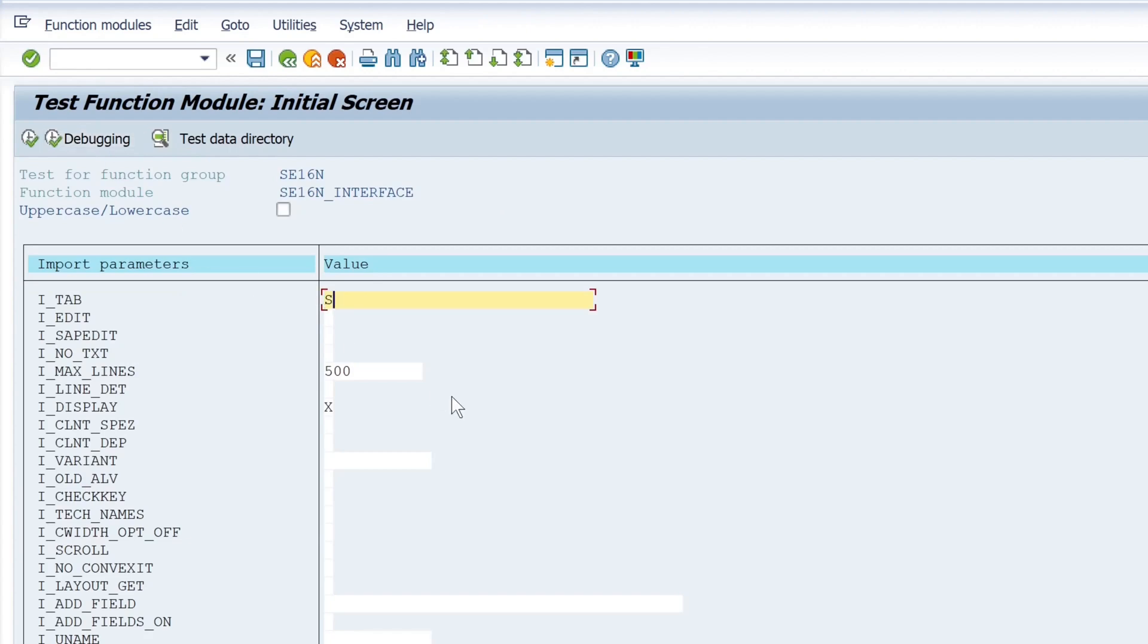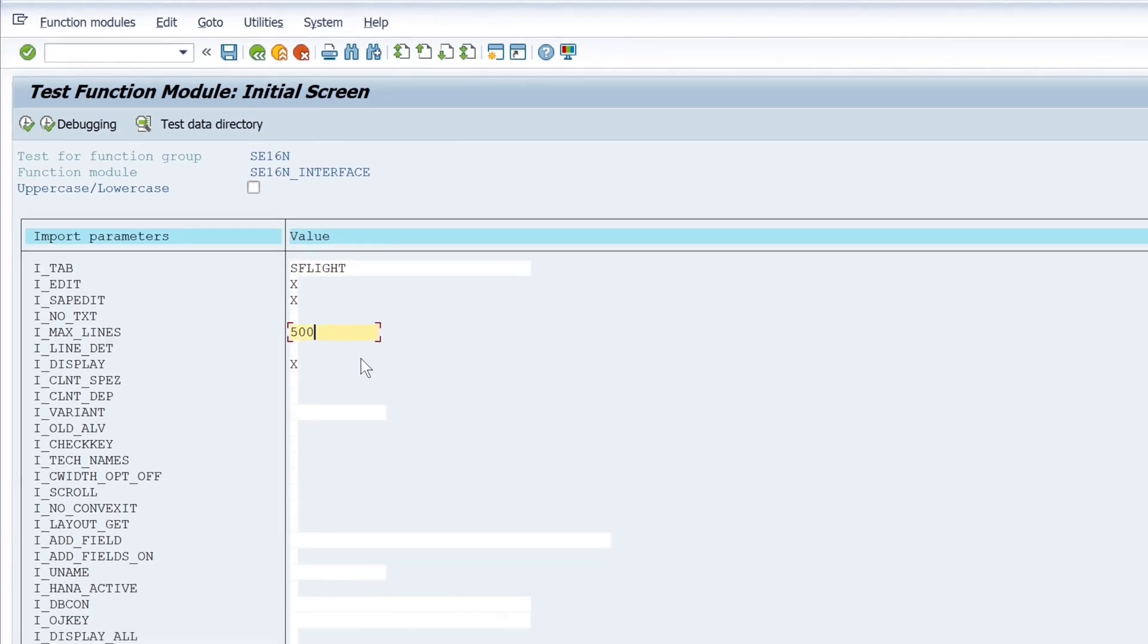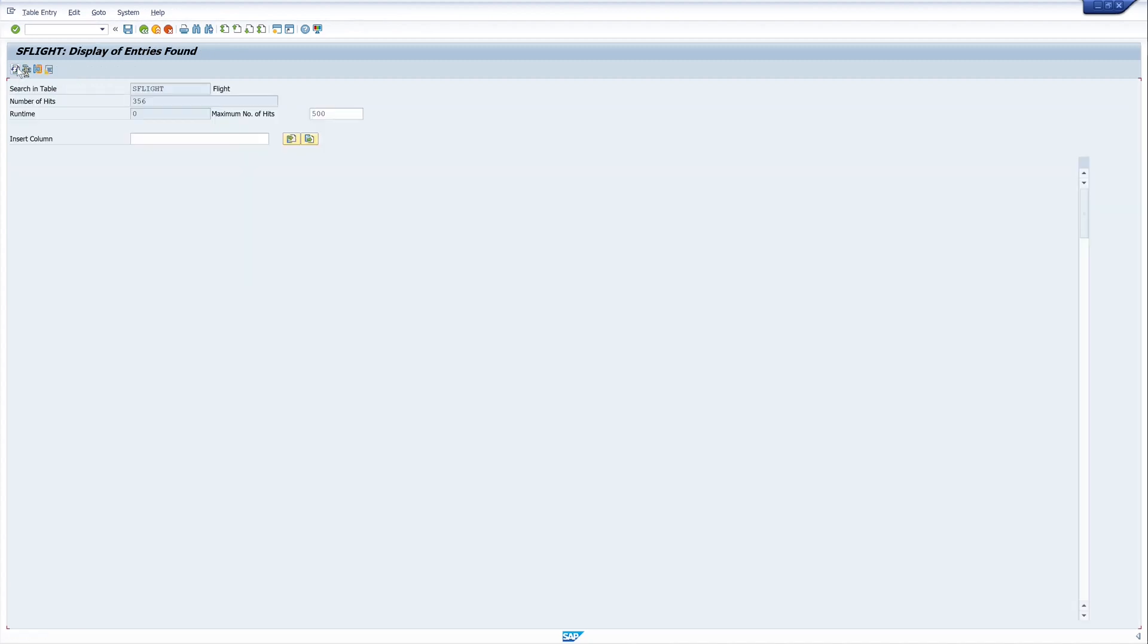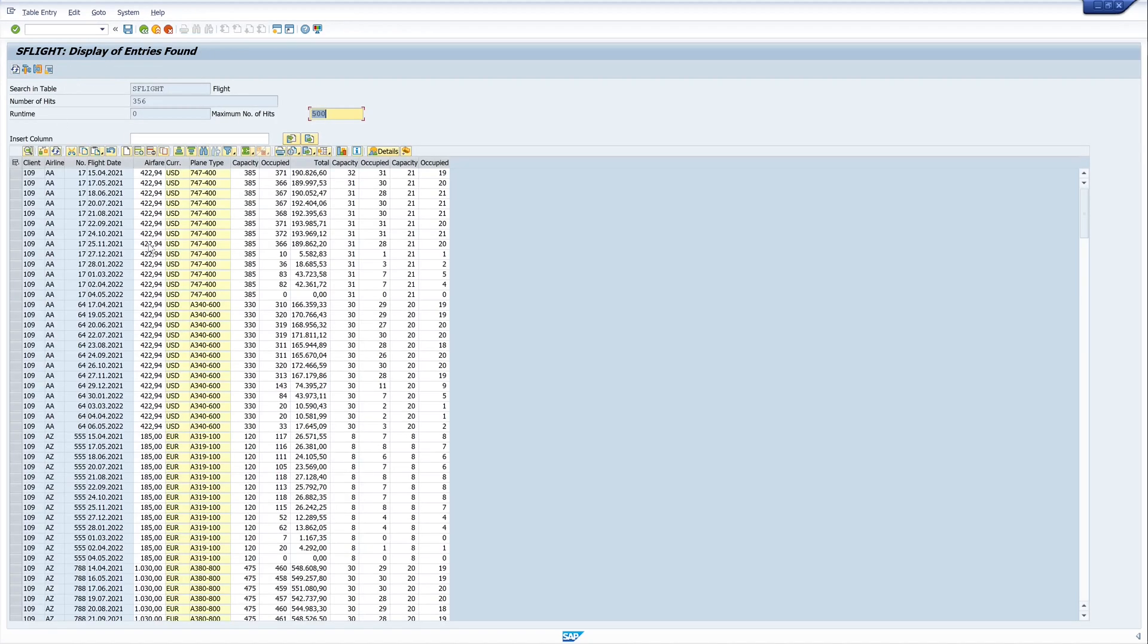In tab I type the table as flight and I check the parameters edit and sap edit. Then I execute this function module and we see here the entries of the table as flight and the entries are editable.